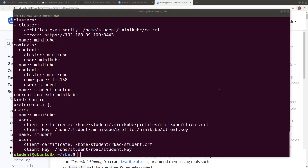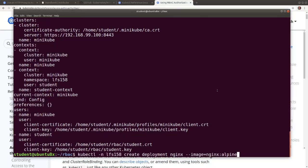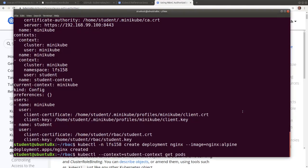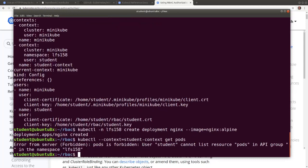While in the default minikube context, let's create a new deployment in the LFS158 namespace. We are going to create a new deployment running an nginx alpine container. From the new context, the student context, let's try to list pods. The attempt fails because the student user has no permissions configured for the student context. The following steps will assign a limited set of permissions to the student user in the student context.